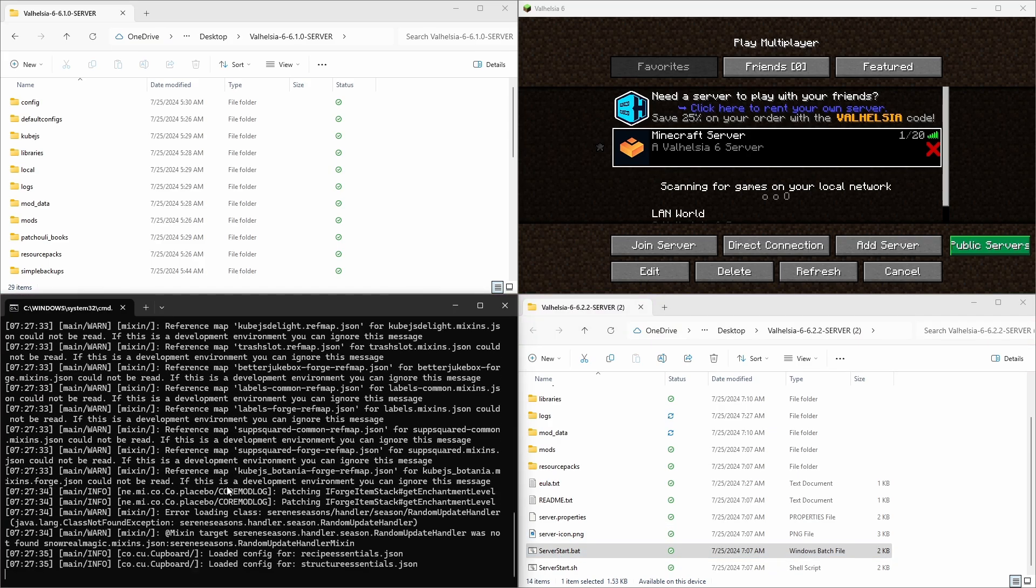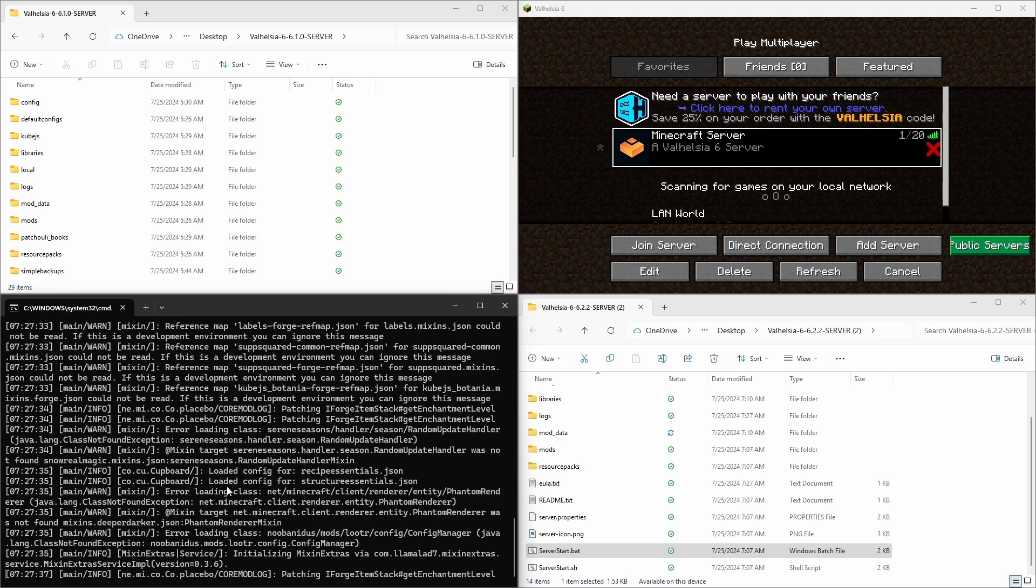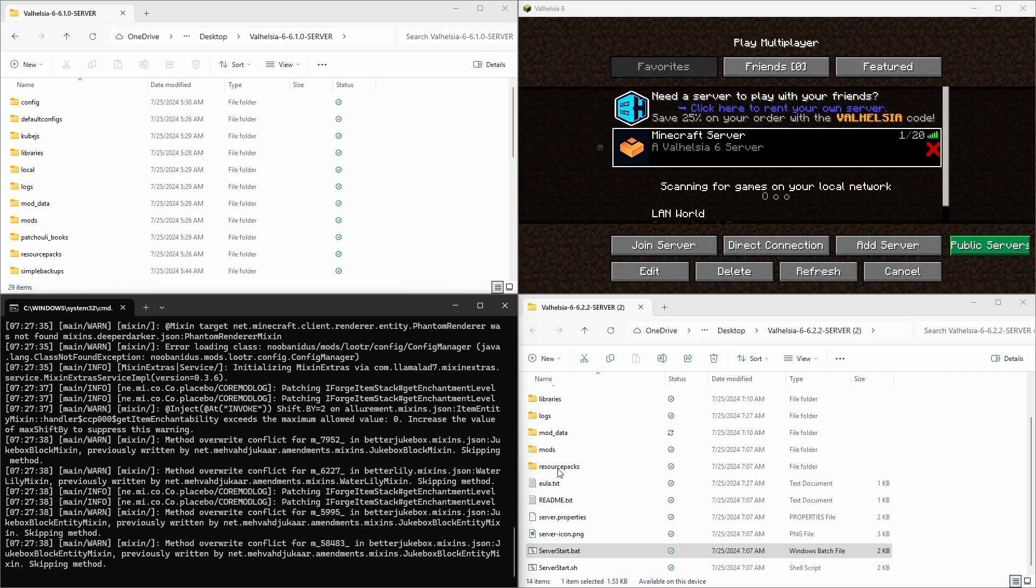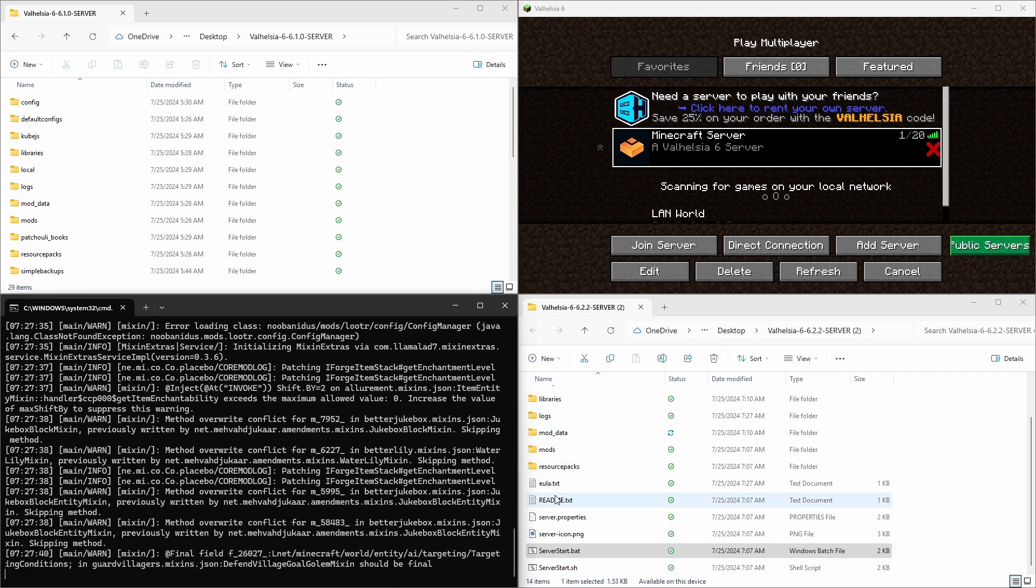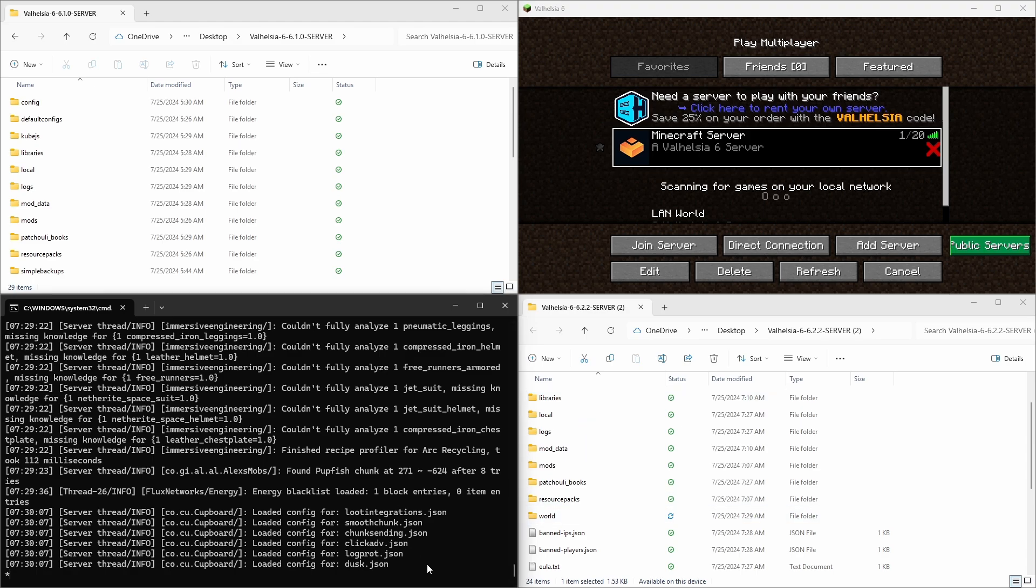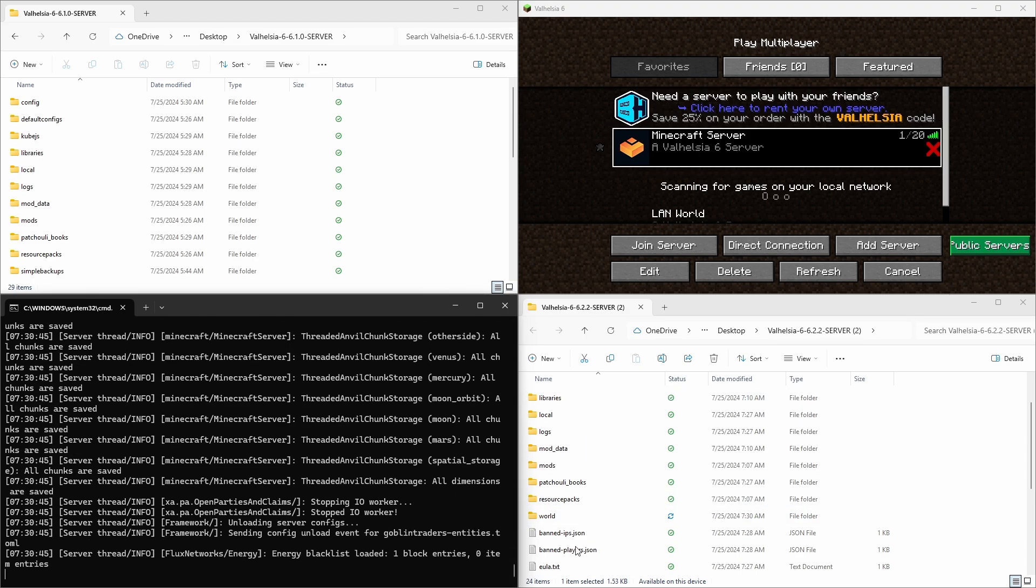I'm going to skip ahead because this takes a long time, but as it starts up, we are going to see more files get created. All right. Now our server is started. All the files that we need have been created. We can stop the server now typing stop.